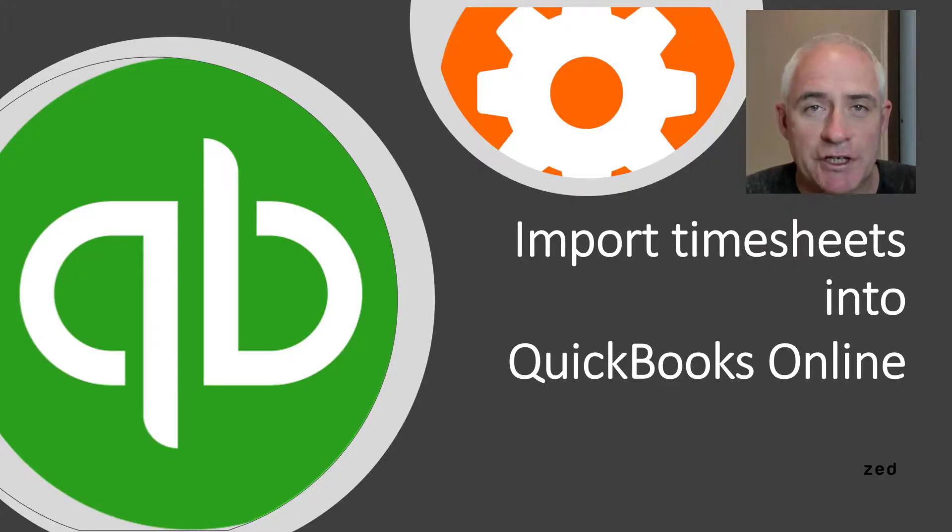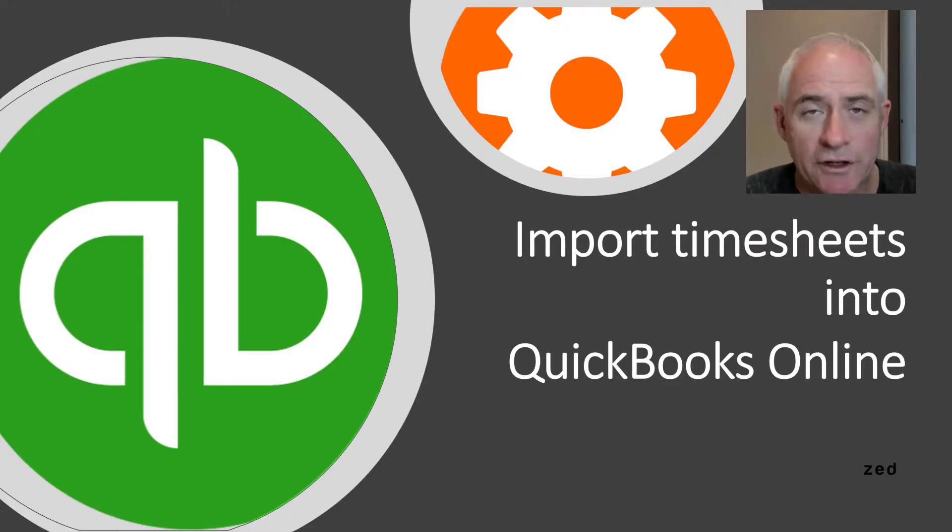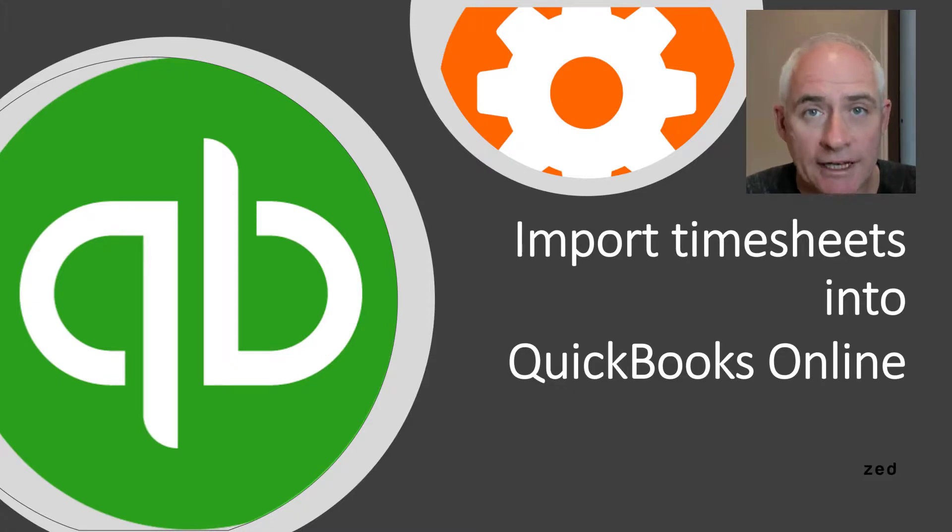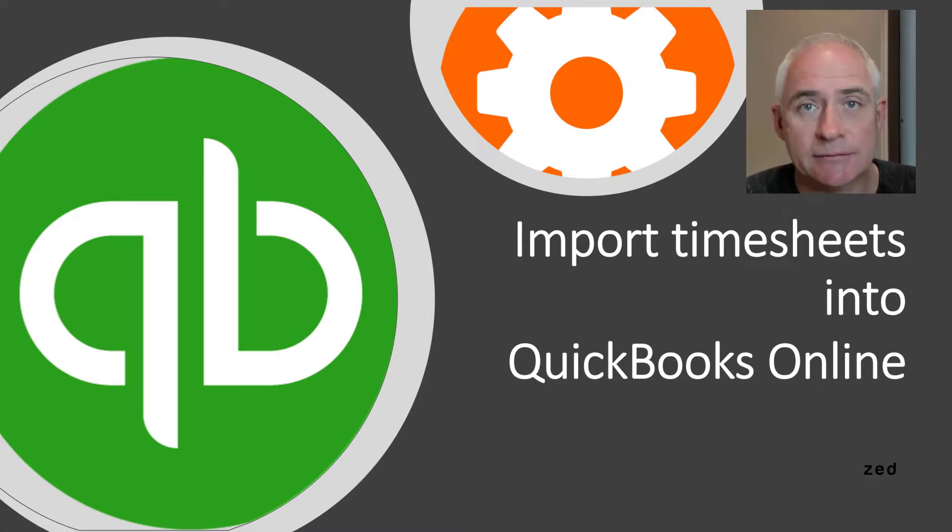Hi, in this demonstration I'm going to show you how you can import timesheets into QuickBooks Online using Z-Axis.